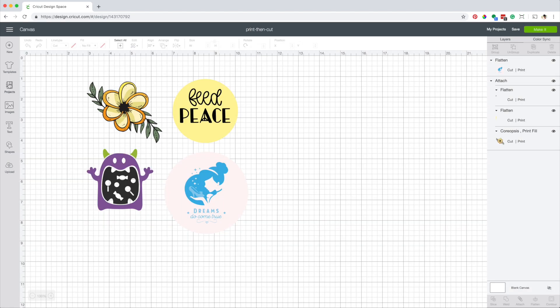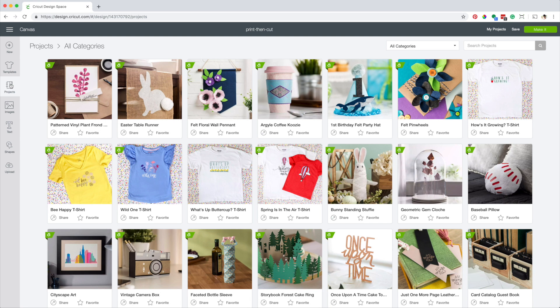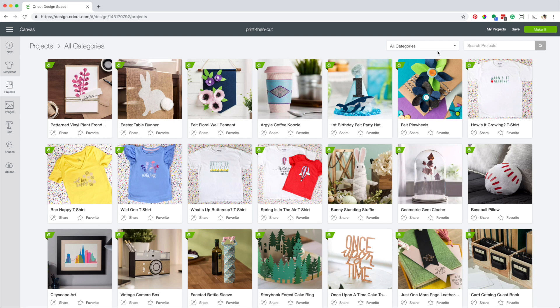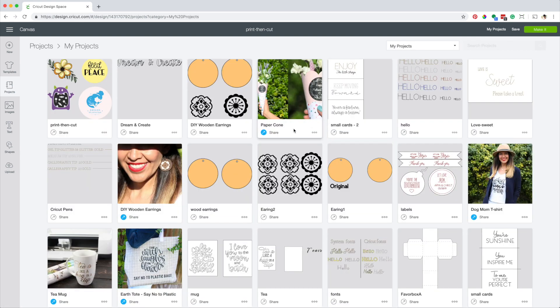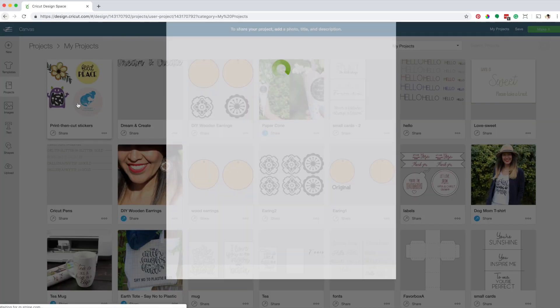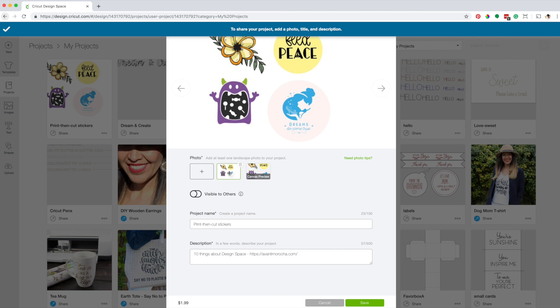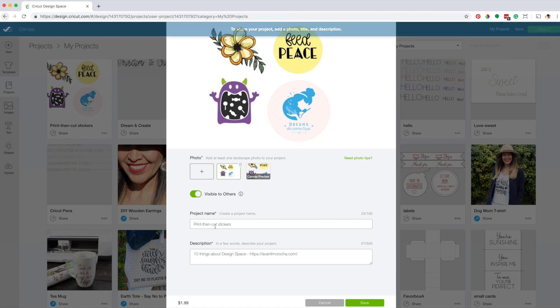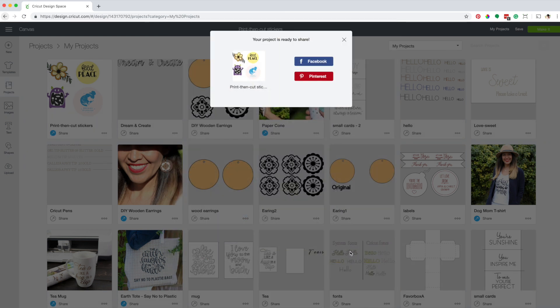Now go to projects. Go to categories, click on my projects. I'm going to share this project. To share the project add a photo, make the project visible to others, name the project and add a description. Click on save. Now you can share your project on Facebook or Pinterest. To use this project you need to have Cricut access or if you prefer you could buy the images individually from Cricut.